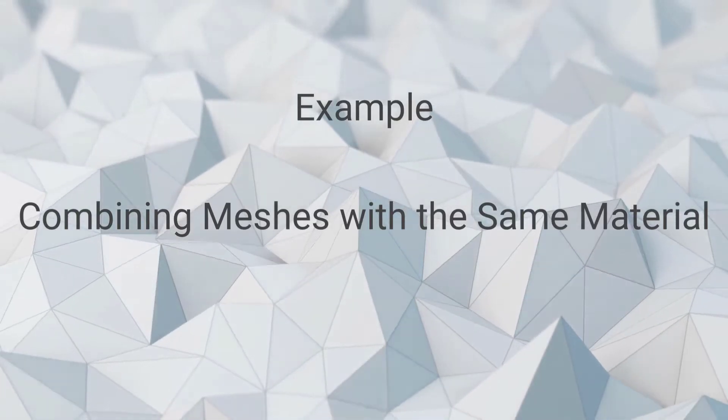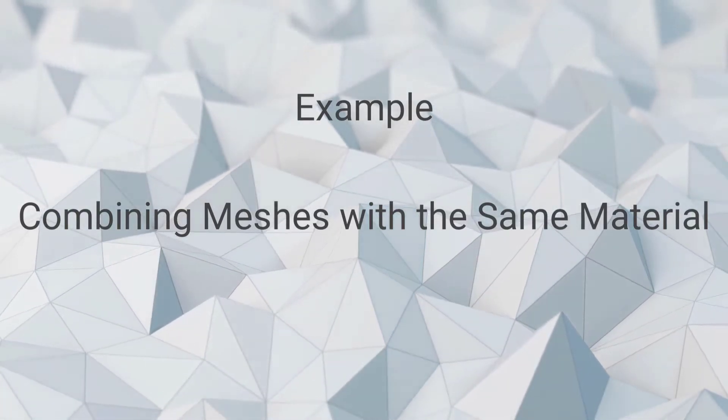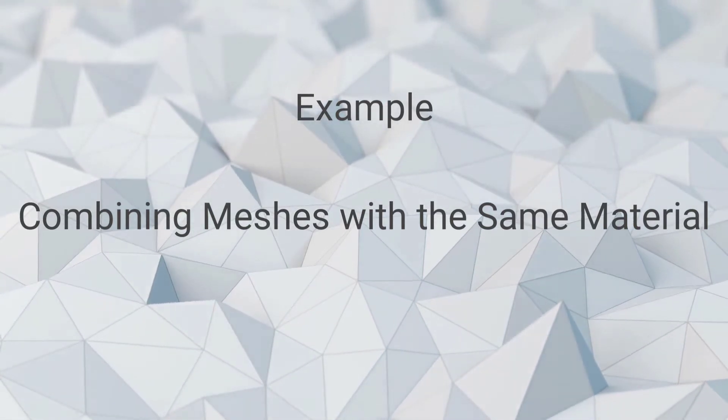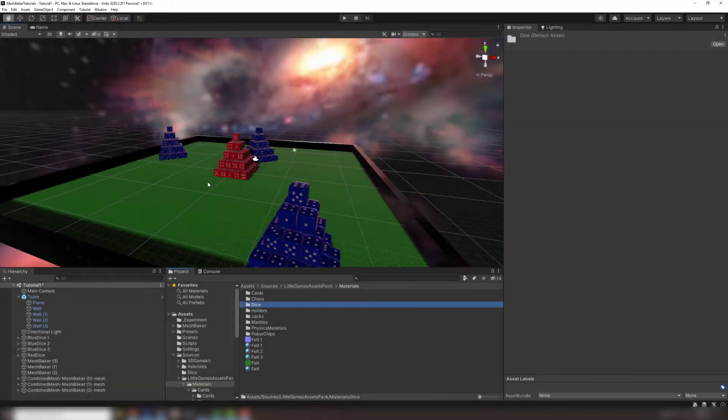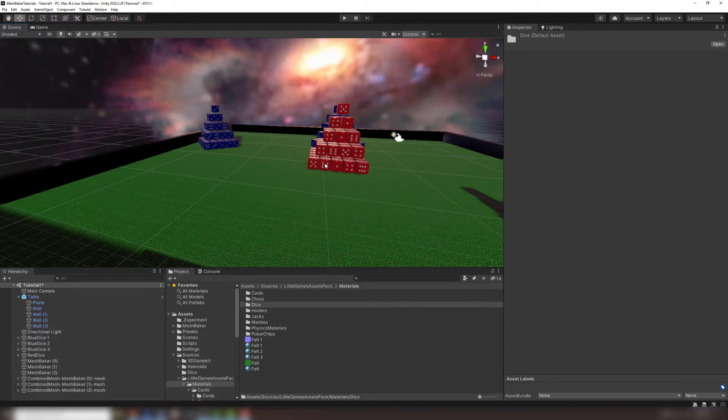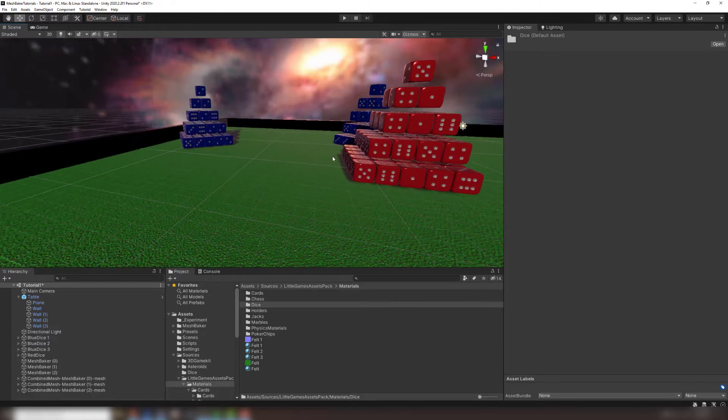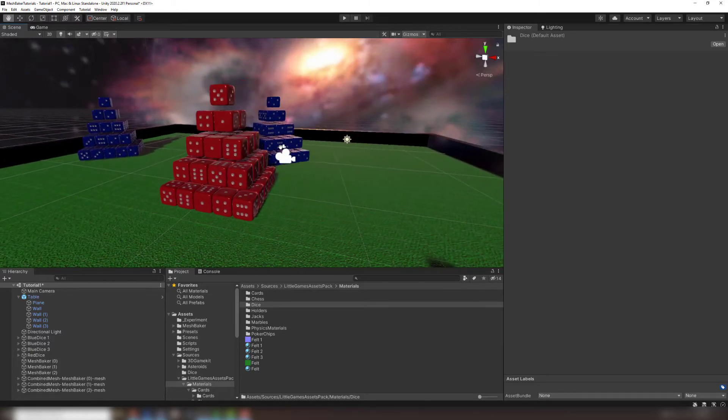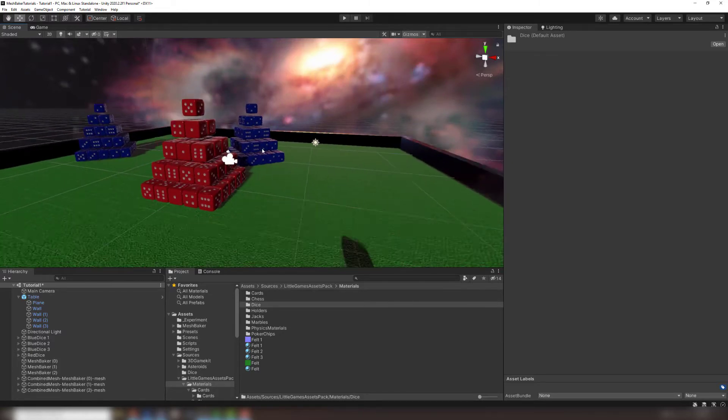Here is a quick example showing how to bake together multiple objects that already share the same material. In this simple scene I have several stacks of dice prefabs. The different colored dice use different materials, so will have to be baked separately.